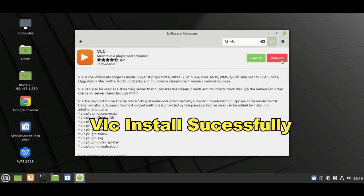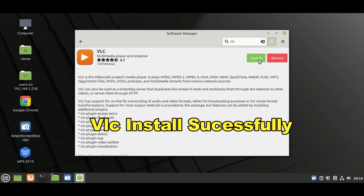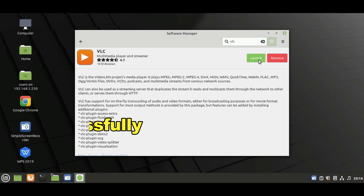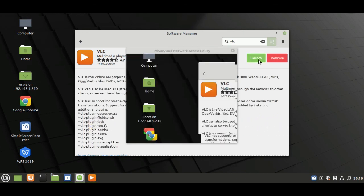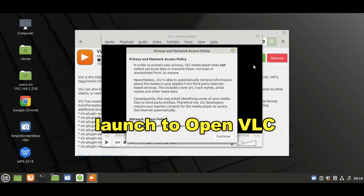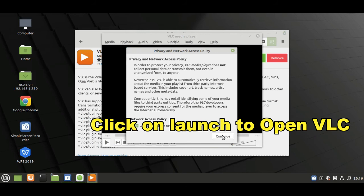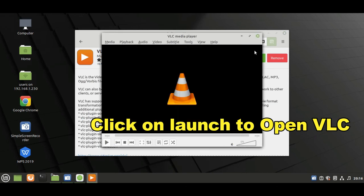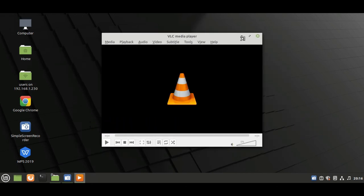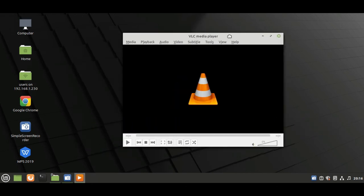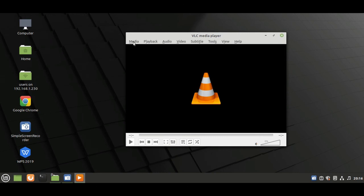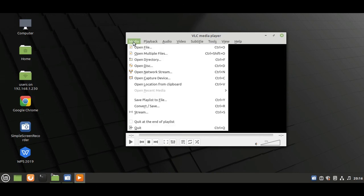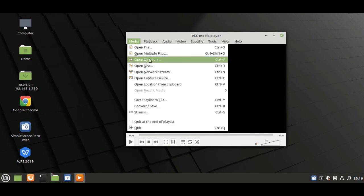Now our VLC player is successfully installed. Click on launch button to open it. Here you can select a file that you want for playing it.